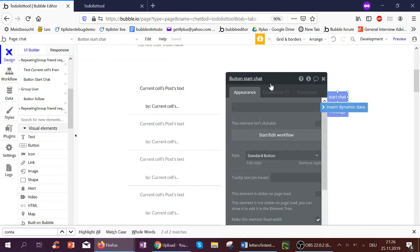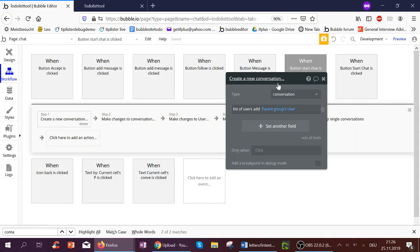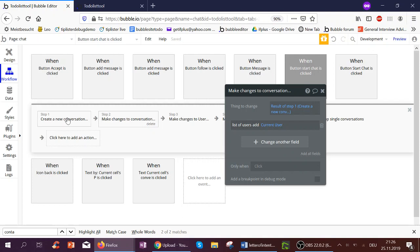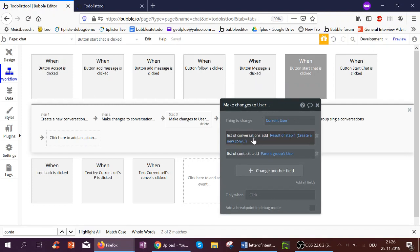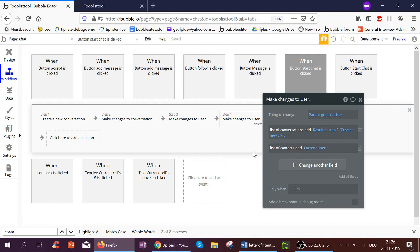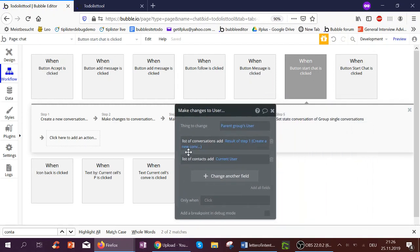If we click Start Chat, no conversation has been created yet, so we have to create one. To the list of users of the conversation, we add the parent group's user — the post author we clicked — and also the current user, so both users are in the list. Then we change the current user: we've created a field belonging to user which is a list of conversations, and we add the conversation we created. We also add the user we're contacting to the list of contacts. Similarly, for the user we're contacting, we add the conversation to their list of conversations and add the current user to their list of contacts.